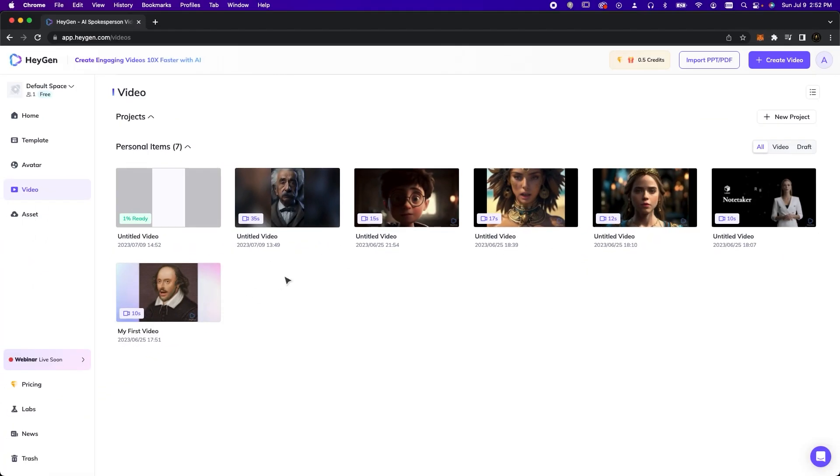Remember, this is just the beginning. You can create a host of historical characters to use in your videos. The possibilities are endless.